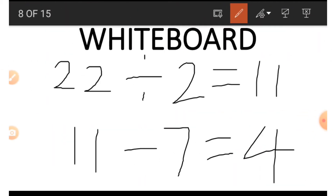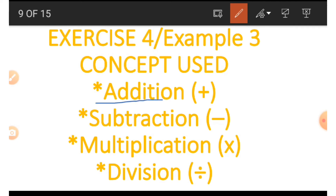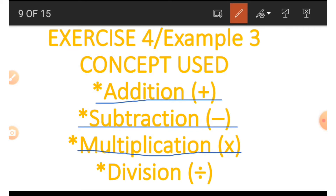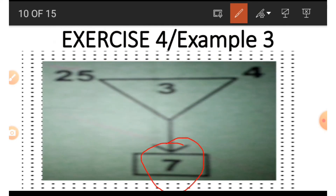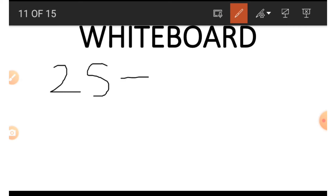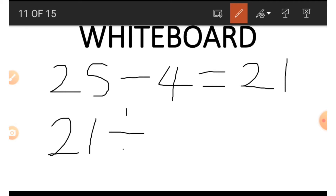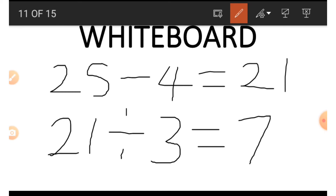Now let's look at example 3, which uses addition, subtraction, multiplication, and division. In this example, if we wish to get the 7 at the bottom using 25, 3, and 4, we do the opposite of what we did previously. We start with subtraction: 25 minus 4 equals 21. Then we divide 21 by the number in the middle, which is 3. So 21 divided by 3 gives us 7.